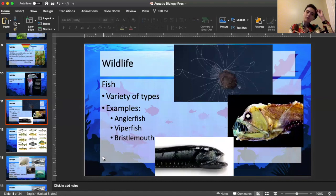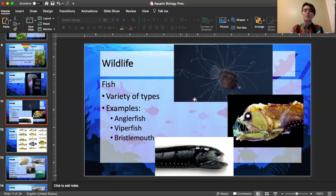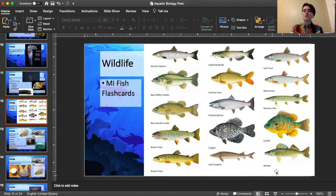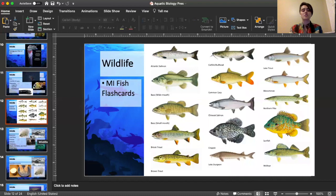Looking at fish: since we're talking about aquatic biology, ocean fish can be very weird looking — you can see the anglerfish at the top, the viper fish to the right, and the bristlemouth at the bottom. These are just some unusual fish at different ocean depths. Looking more towards Michigan, I've put together some of the fish you'd find locally. If you go fishing or live near a lake, it's really nice to be able to identify what fish are in the water — that's part of aquatic biology.